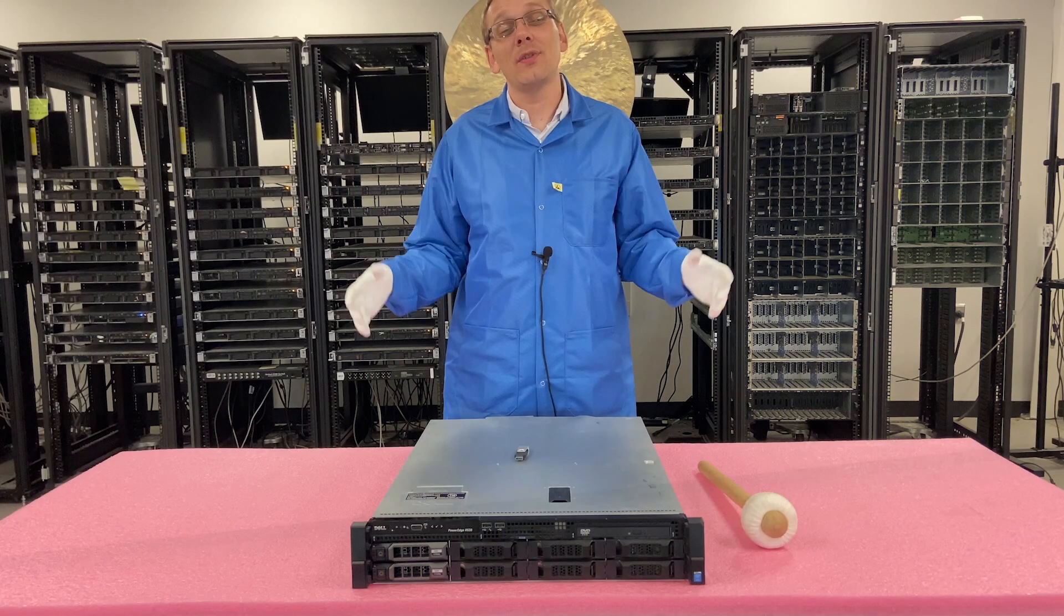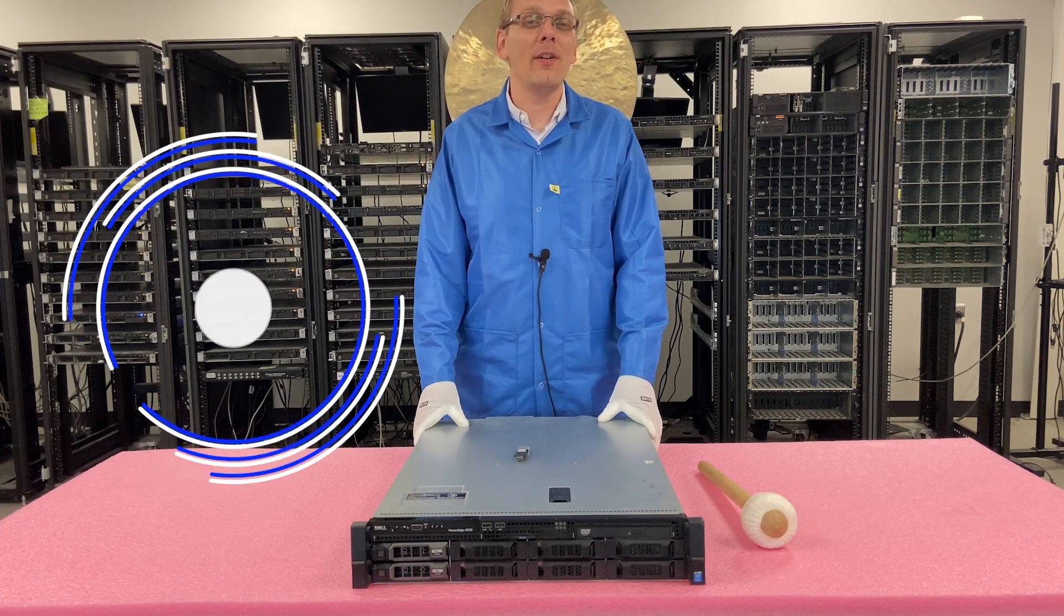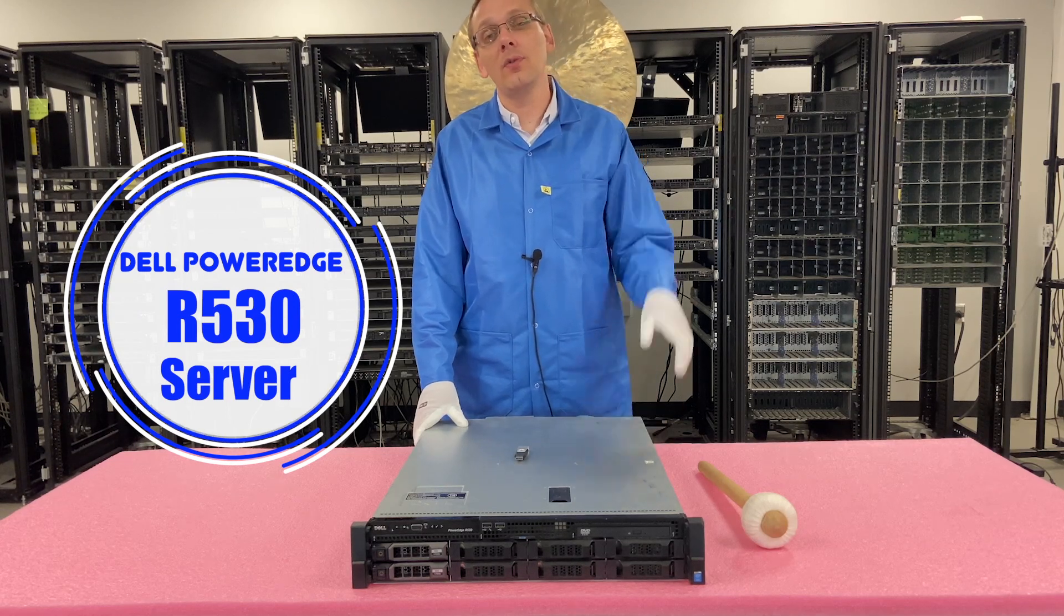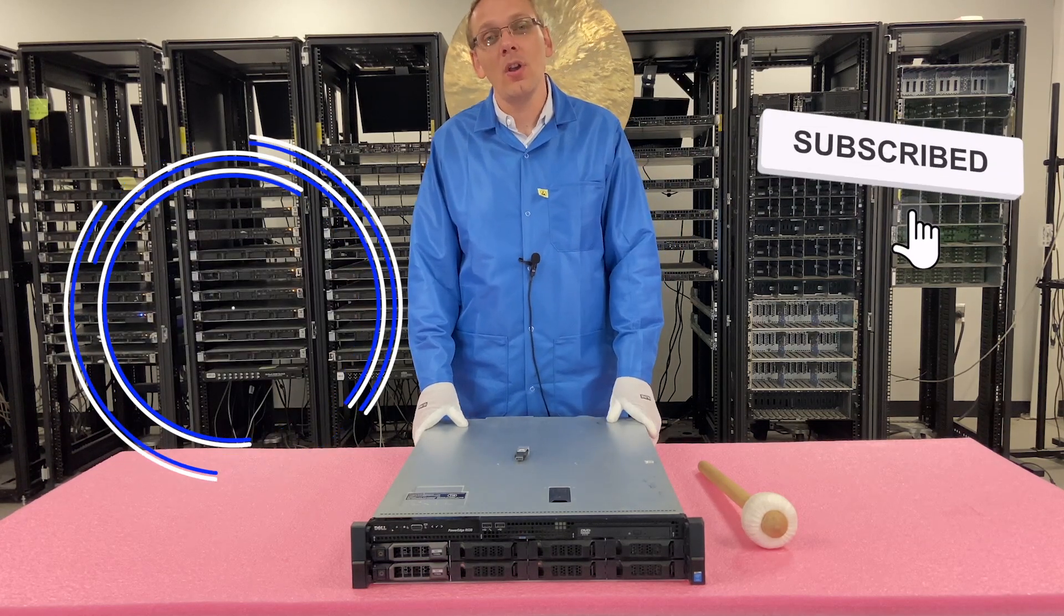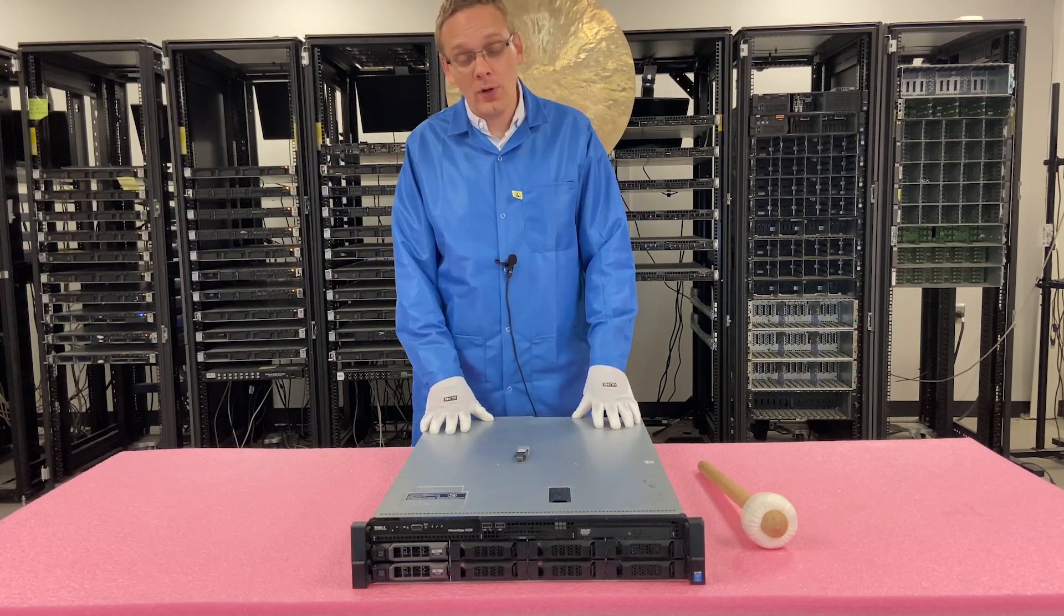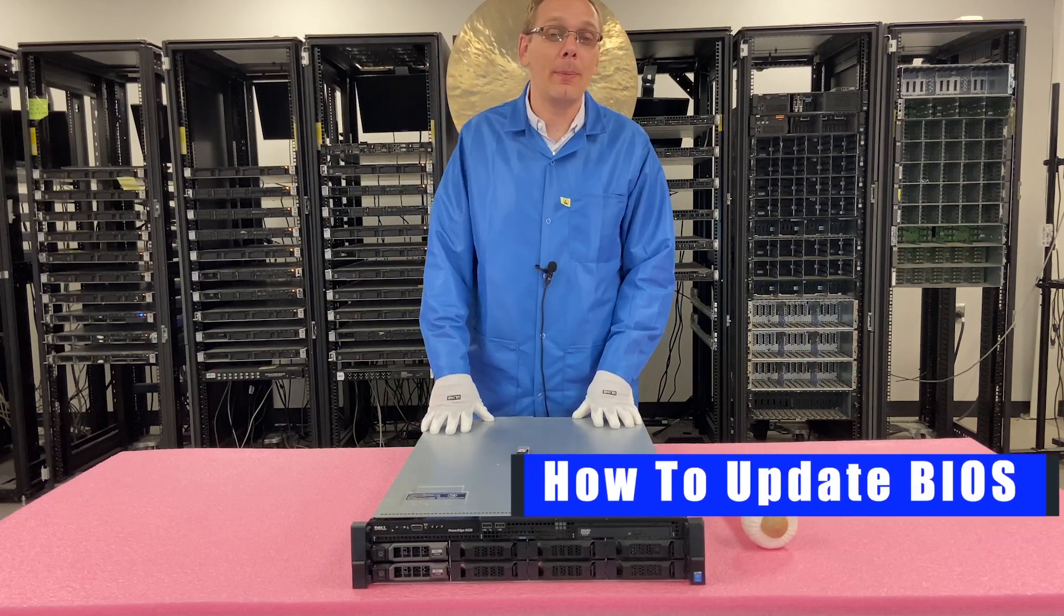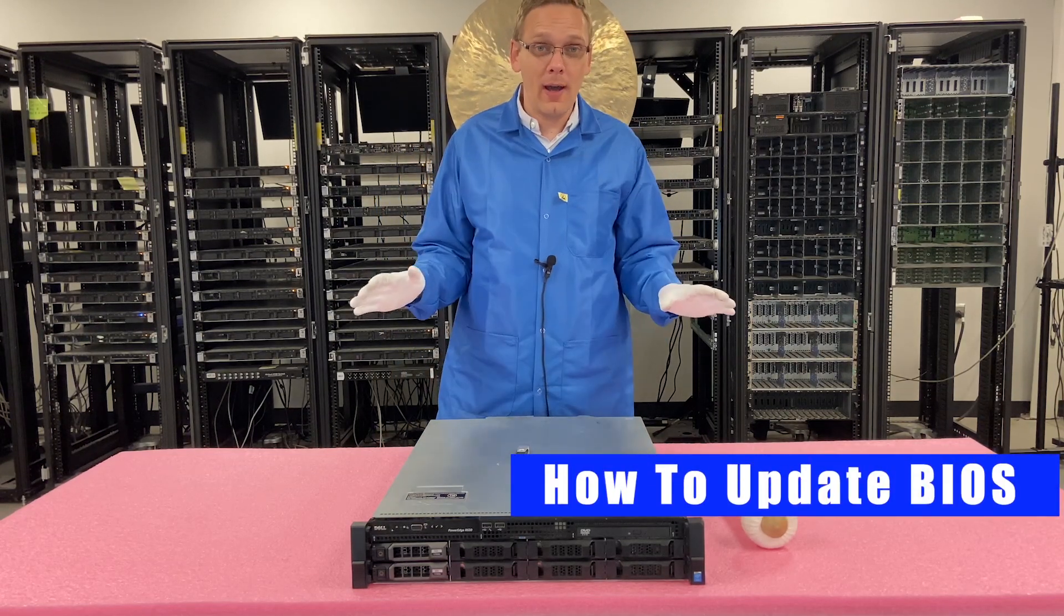Well, hey, thanks for stopping by today to learn a little bit more about the Dell PowerEdge R530 server. Do us a favor, if you find anything in this video useful, click that like and smash that subscribe. All right, so in this video, we're going to talk about how to update the BIOS. It's just going to be solely the BIOS.